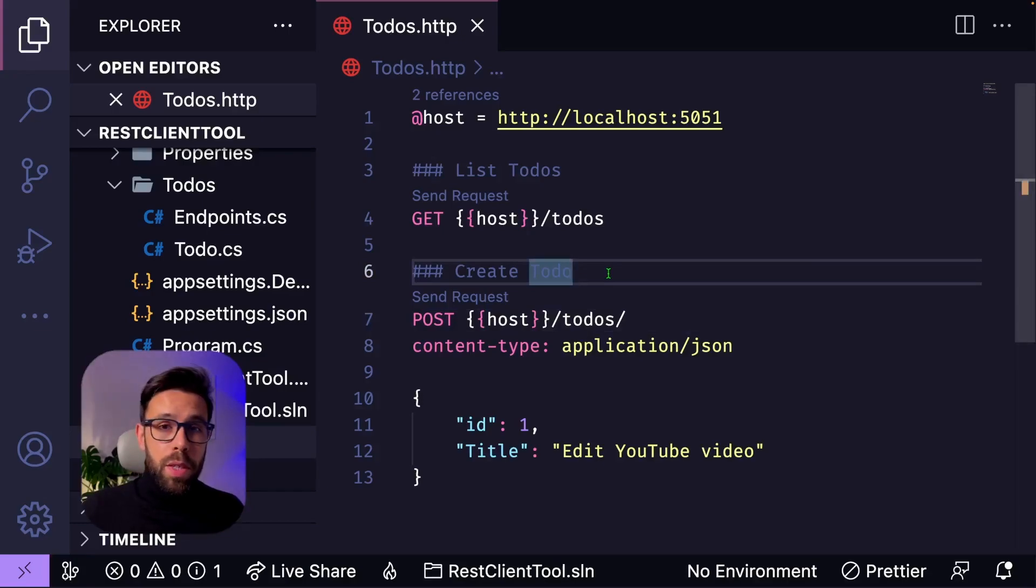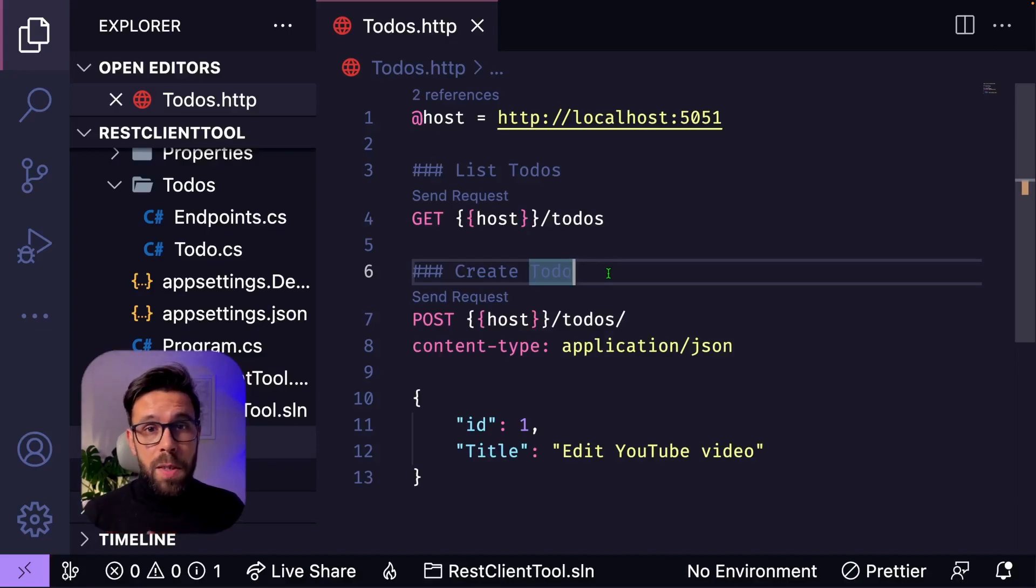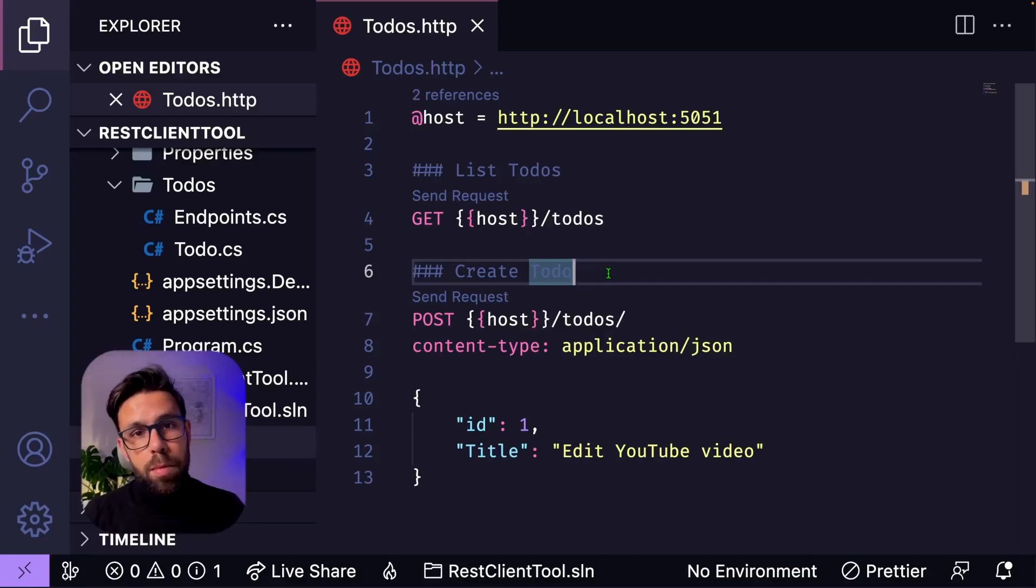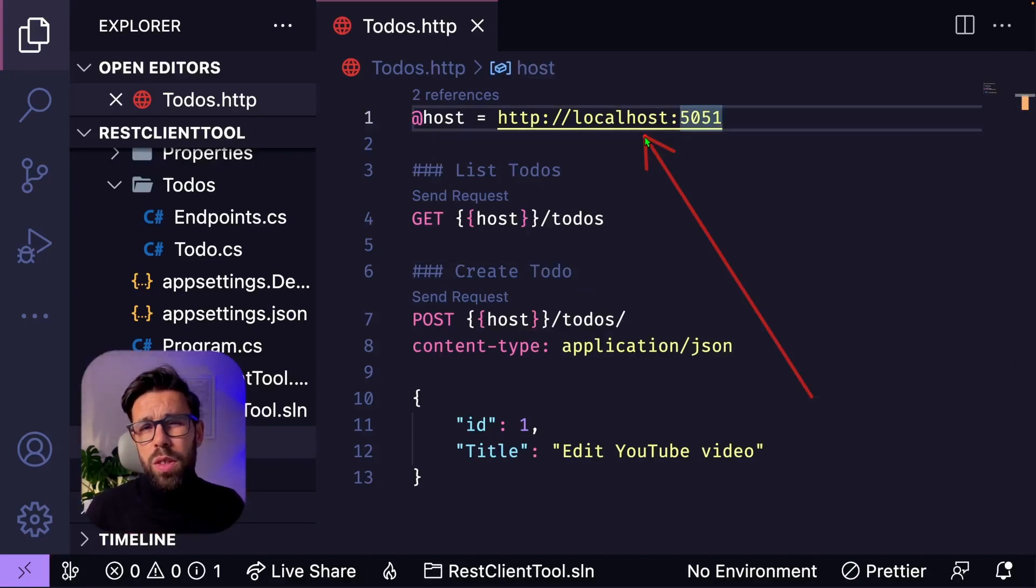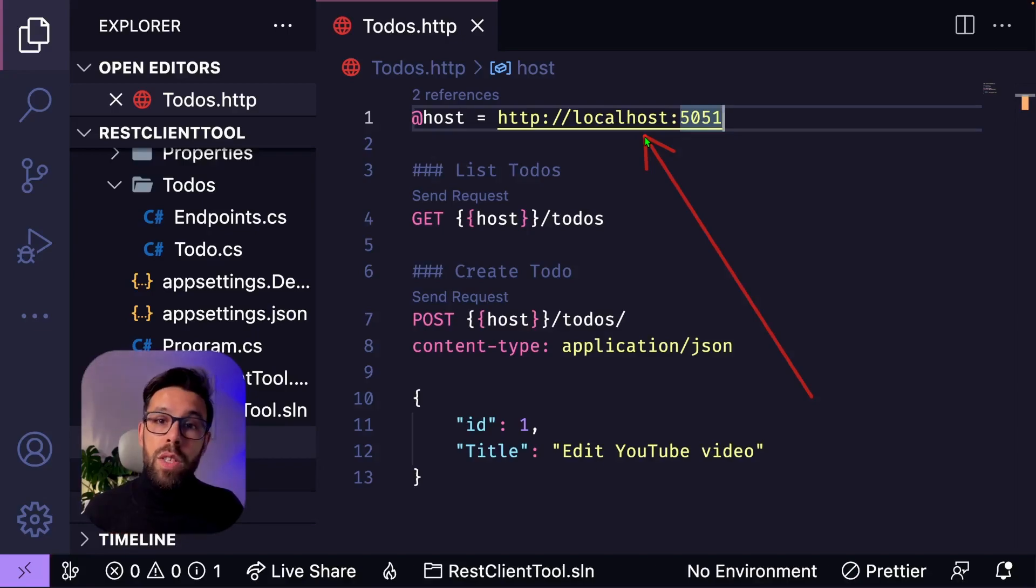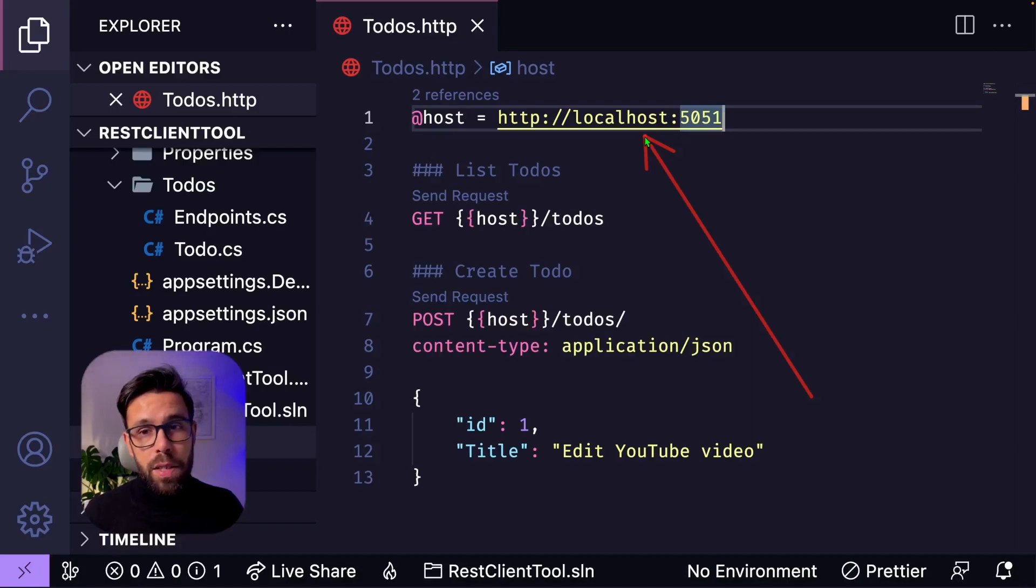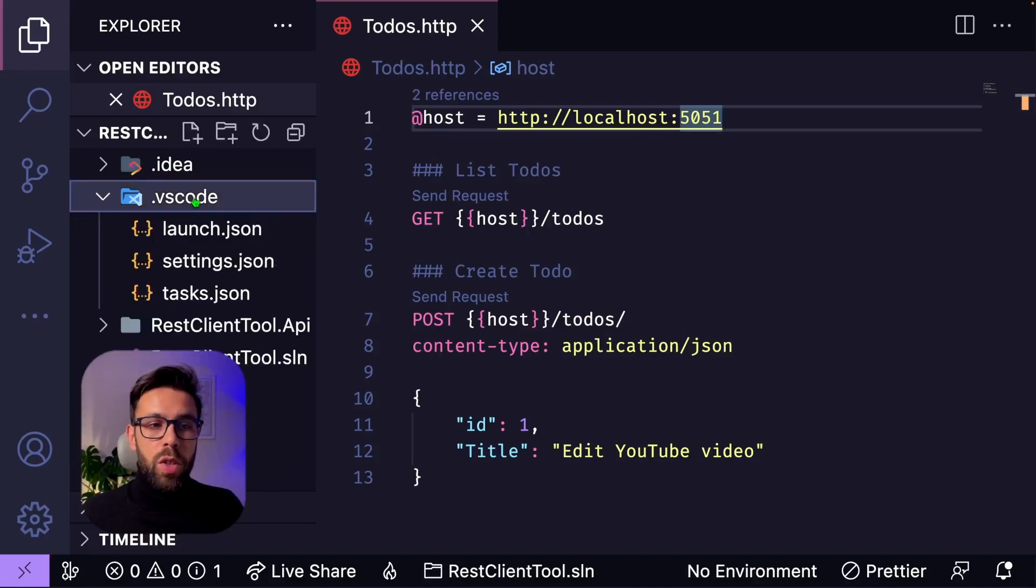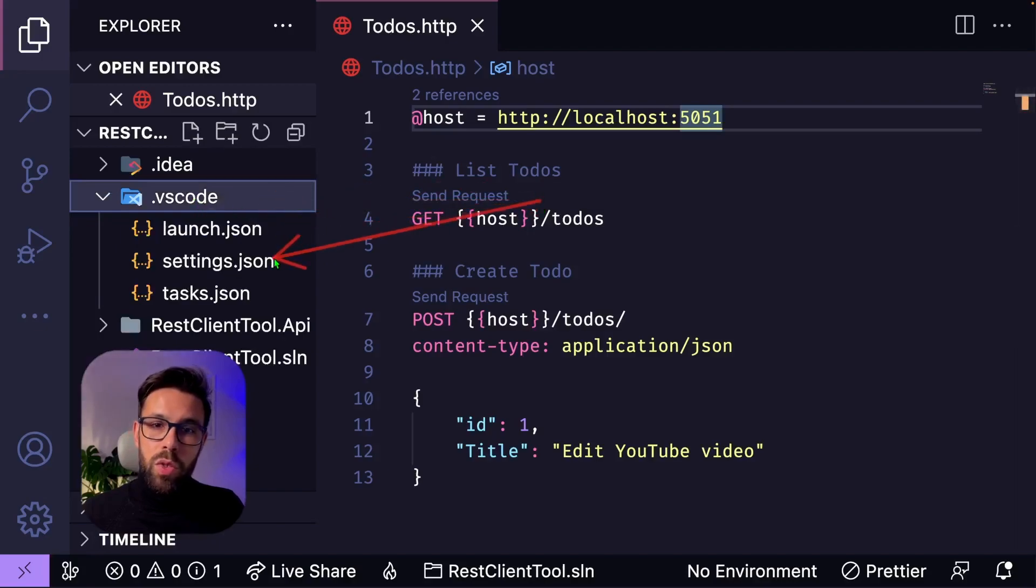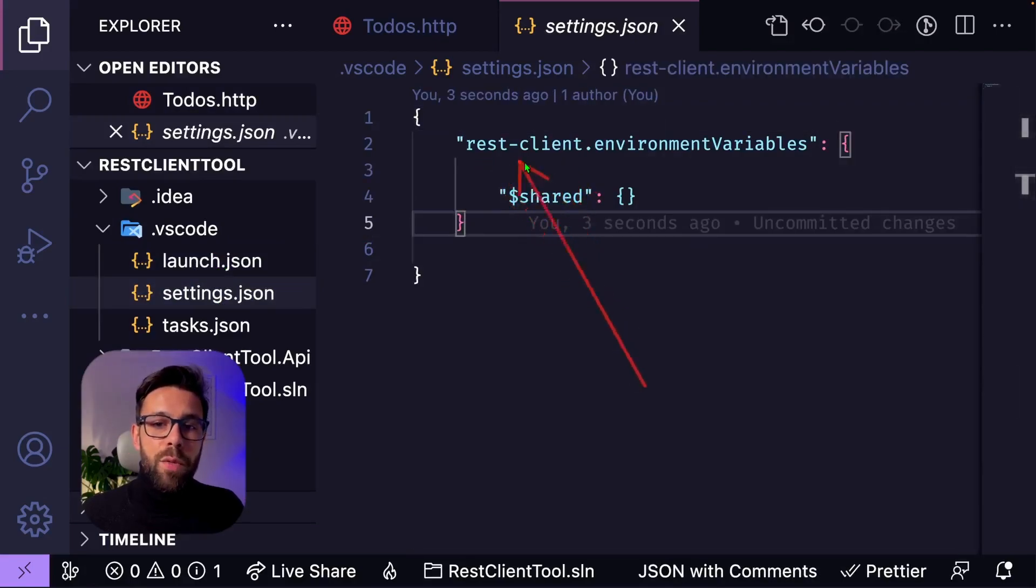With Postman, one cool feature is that you can use environments, and by using environments you can define, for example, addresses, credentials for development environment, testing environment, production, quality. In this case, I don't want to need to change this variable every single time that I'm targeting a different environment. The good news is that the REST client extension also supports the concept of environment. To do that, you need to go to your VS code folder, go to the settings, workspace settings, and you have here this section of the REST client environment variable.